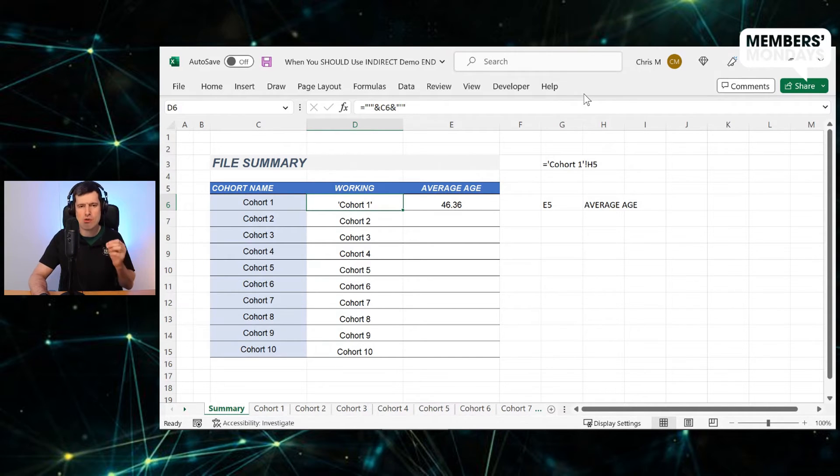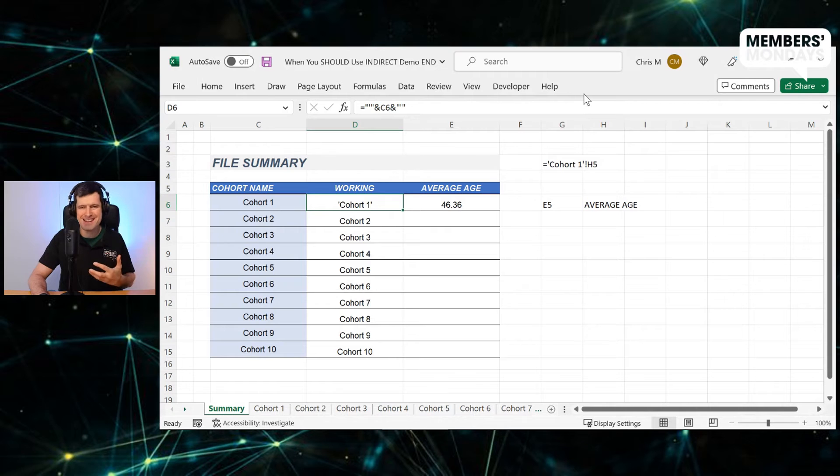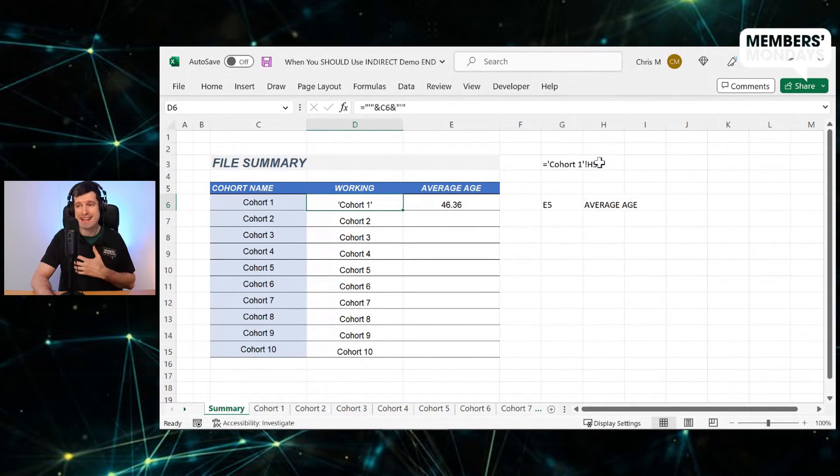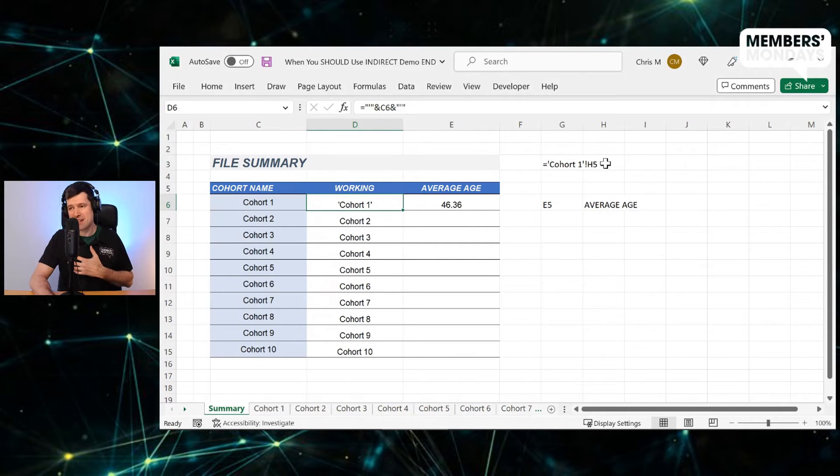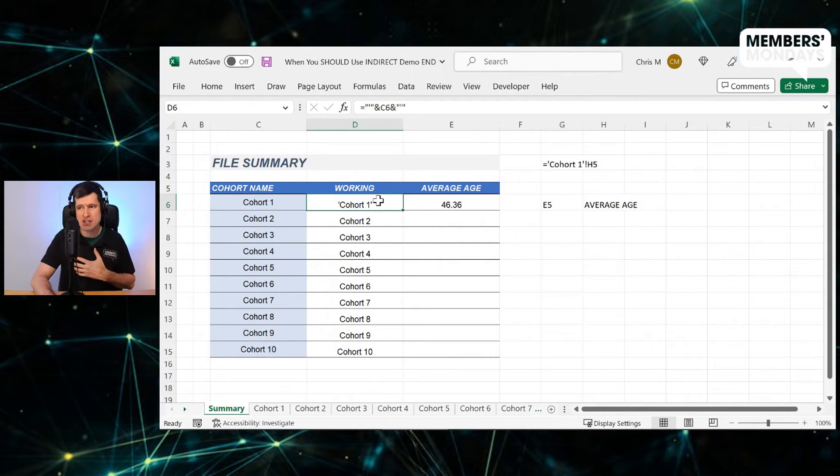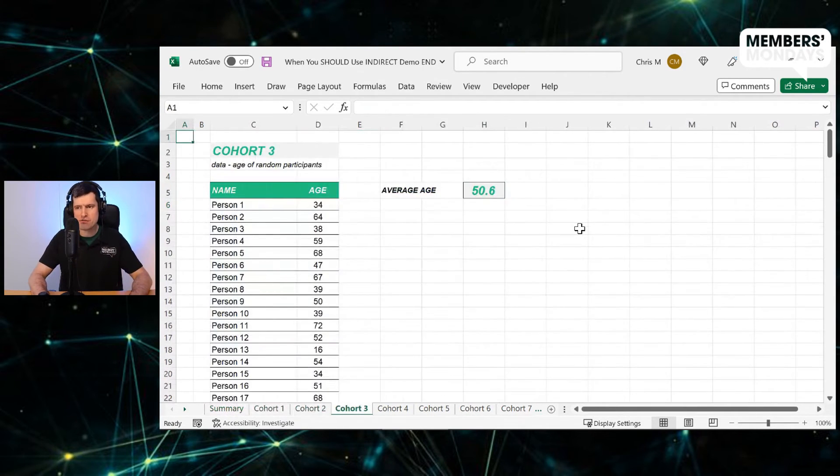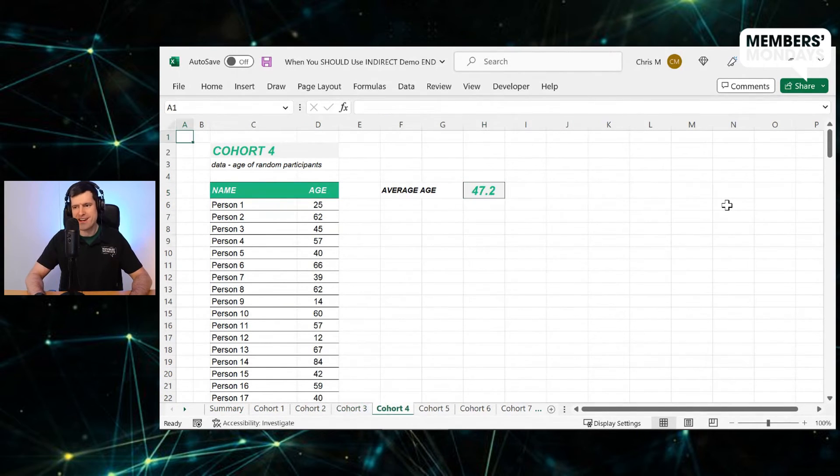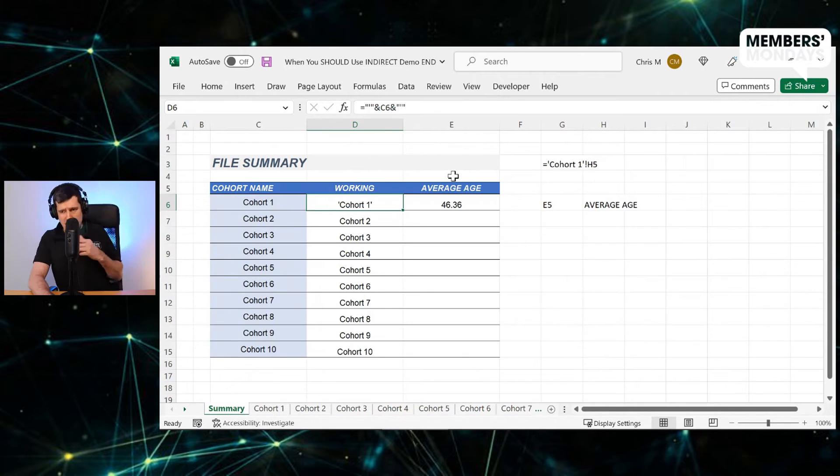So step by step, we're working through this task steady and systematic. That's the way to do it. What else do we want? We want an exclamation mark here and we want that H5 reference. Why do we want H5? Well, if I go through the data sheets, I can see the figure that we want. That average figure is on cell H5.